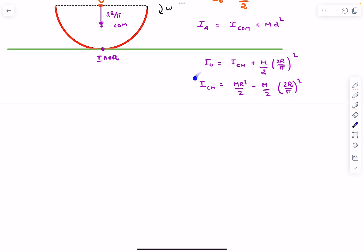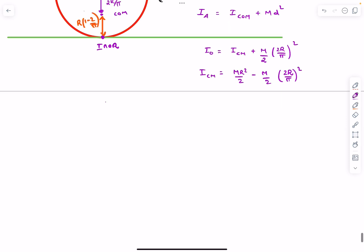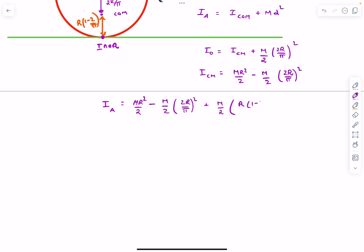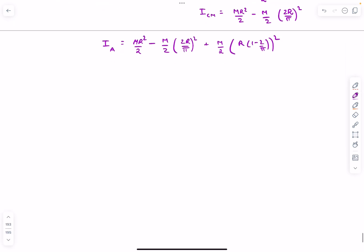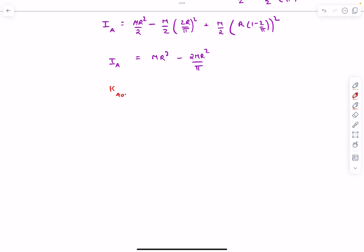Once we have I_cm, we apply the parallel axis theorem again to find I about the instantaneous axis of rotation. The distance from the center of mass to the IAOR is R(1 − 2/π), so I about the IAOR = I_cm + (M/2) × R²(1 − 2/π)². After solving, the kinetic energy of the arc AOB is: KE = (1/2) × I_IAOR × ω², which equals (M/2) × R² × (1 − 2/π) × (v₀/R)².